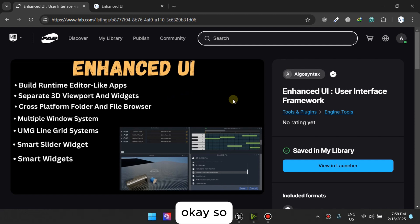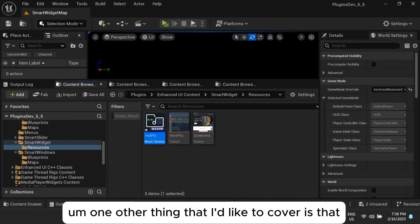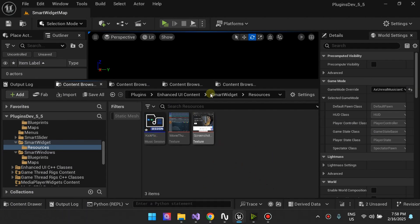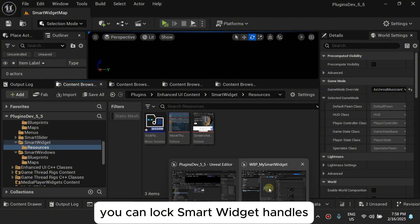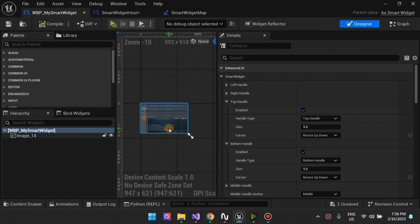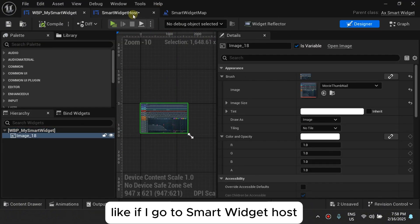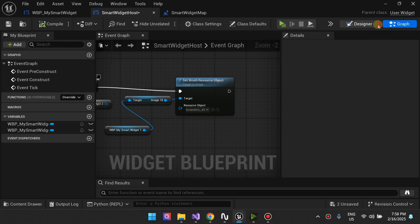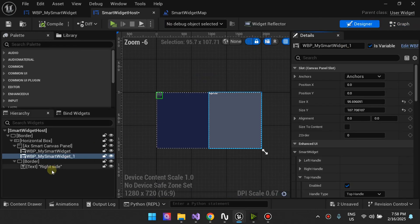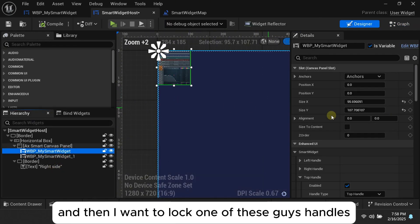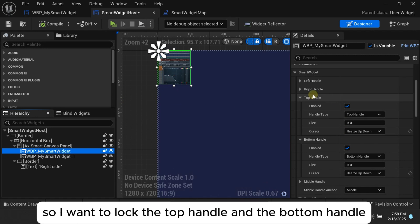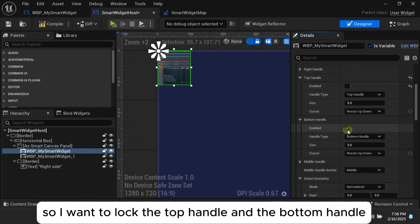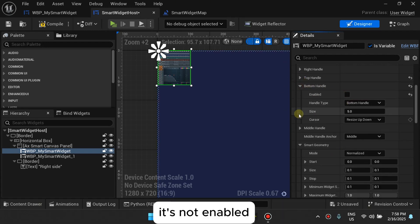So one other thing that I'd like to cover is that you can lock smart widget handles. Like if I go to the smart widget host right here, and then I want to lock one of these guys handles. So I want to lock the top handle and the bottom handle. It's not enabled.